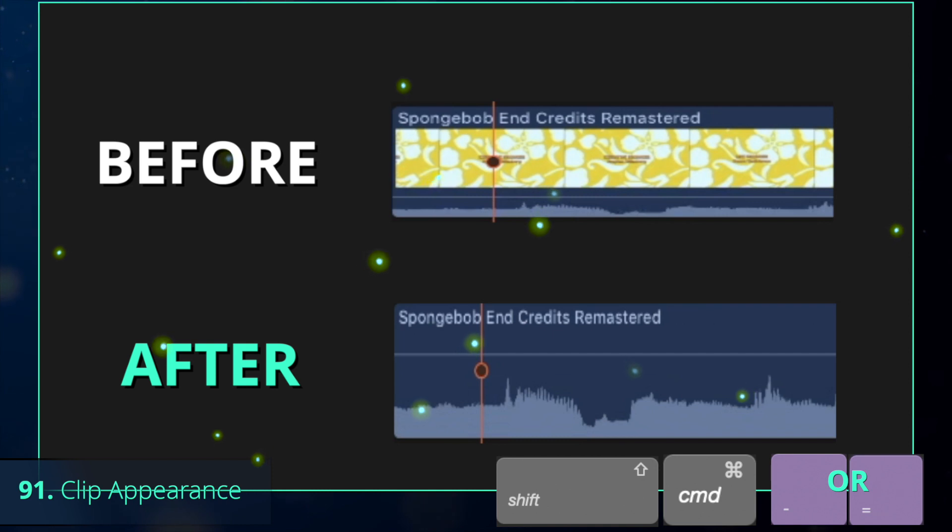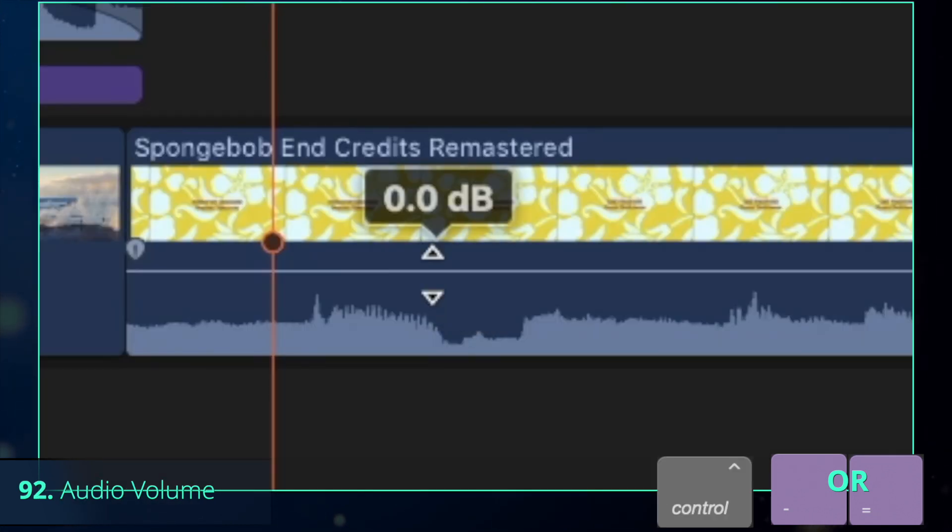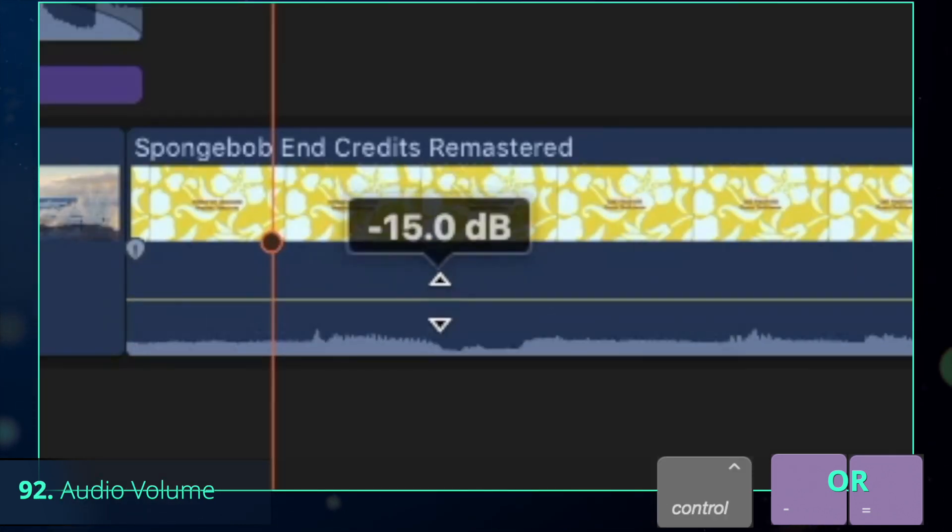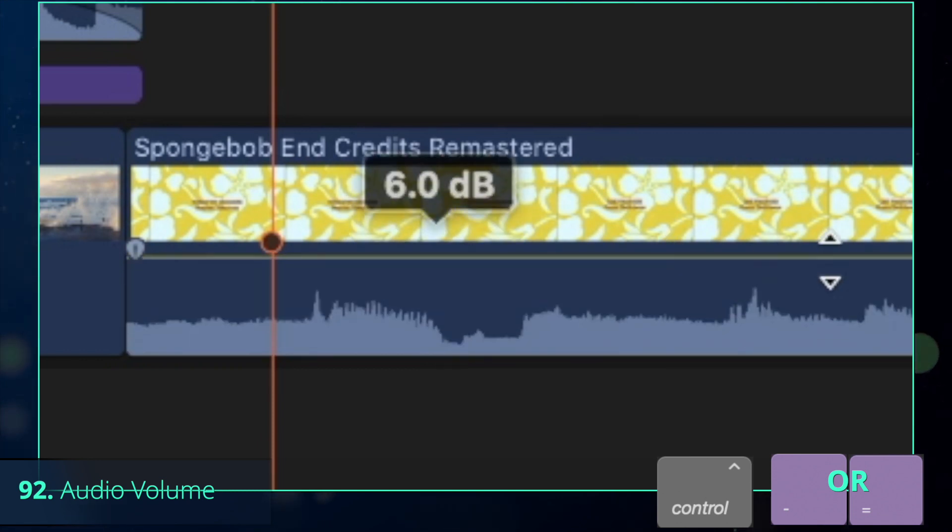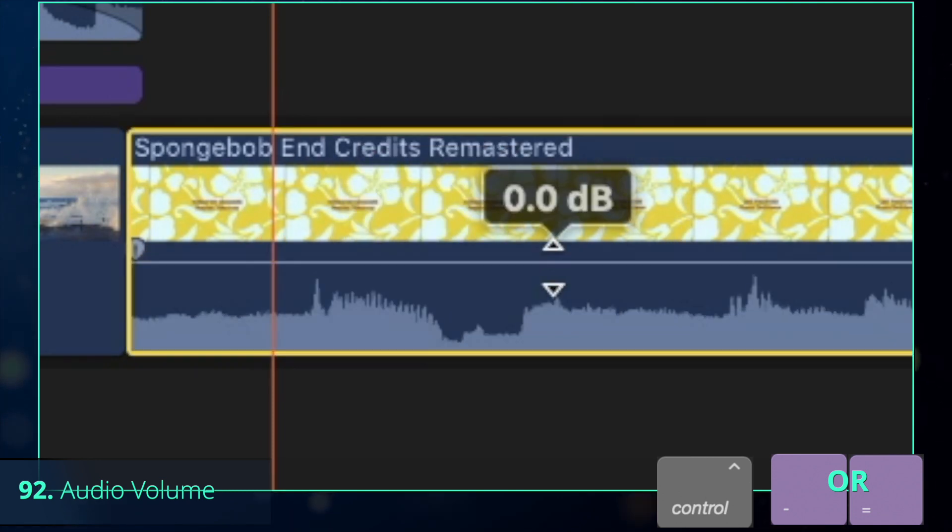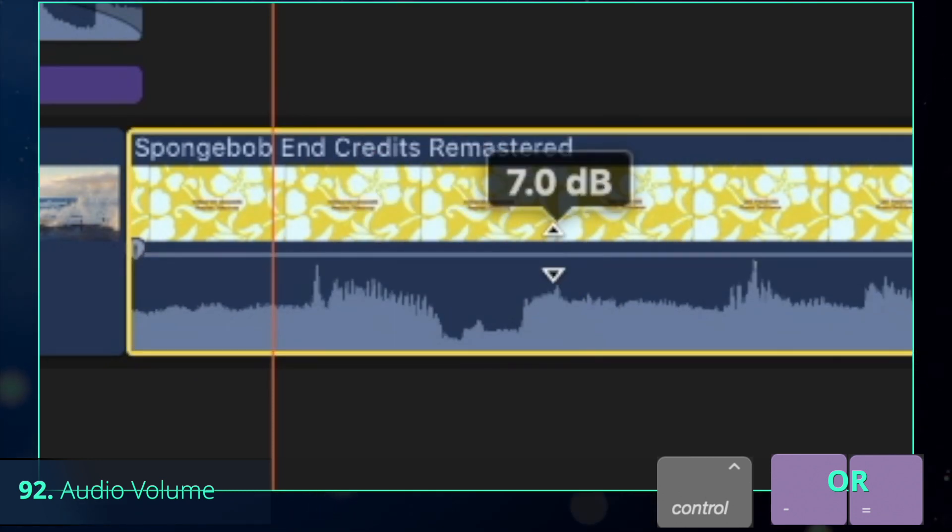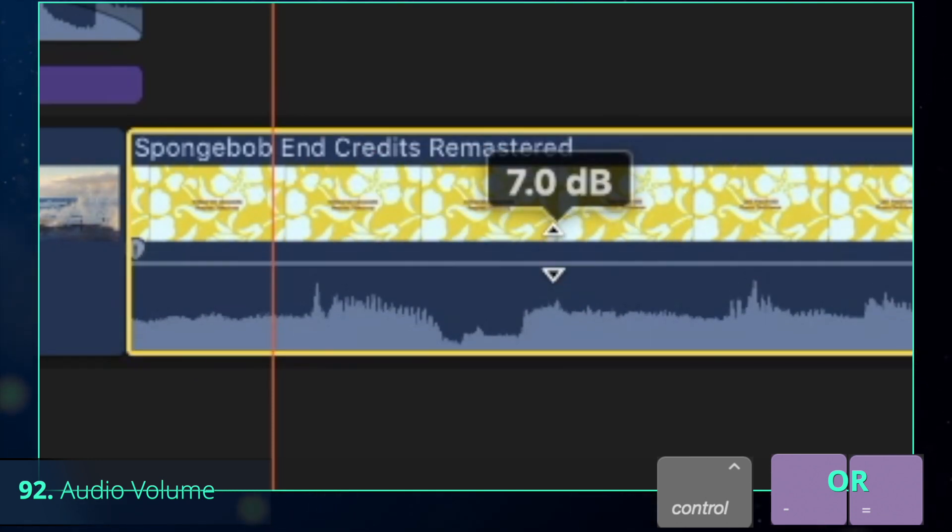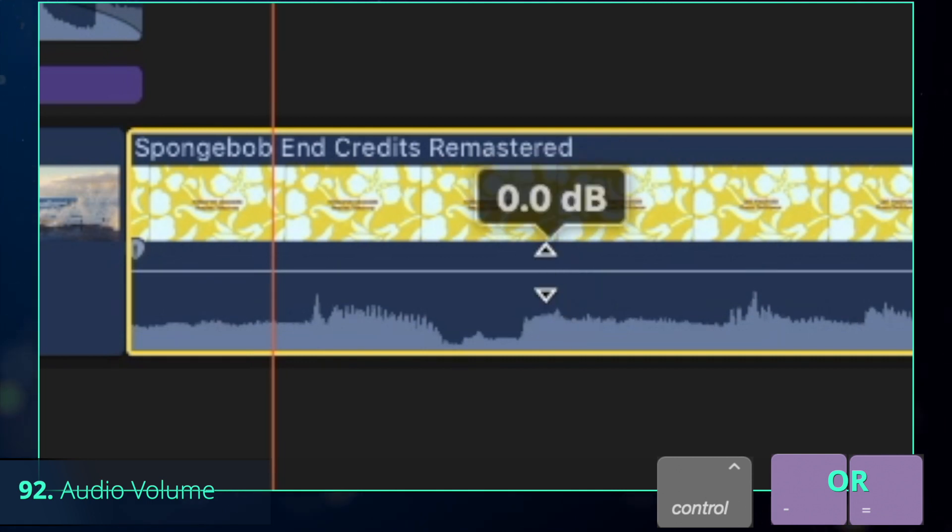To make the work with audio more convenient, I will increase both of them. Personally, adjusting the audio volume with the mouse and handle is frustrating, so if you are like me, you can increase or decrease its volume with Control-Equal and Control-Minus shortcuts, respectively.